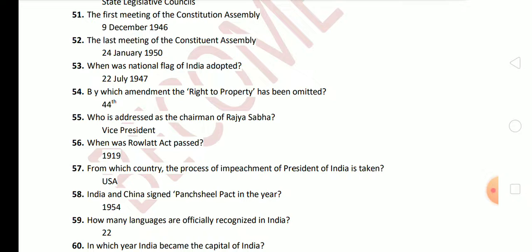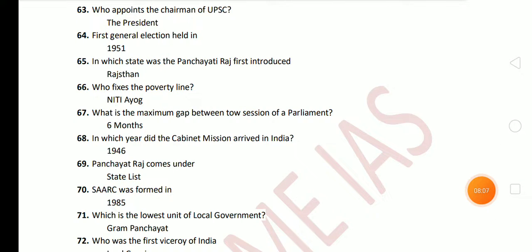Next question: how many languages are officially recognized in India? The answer is 22. Next question: who appoints the Chairman of UPSC? The answer is the President. Next question: when was the first general election held? The answer is 1951.